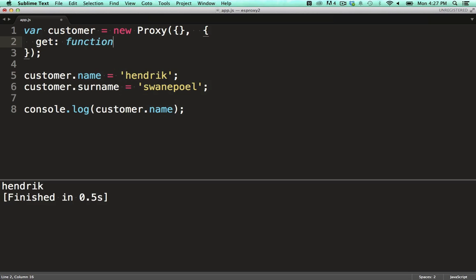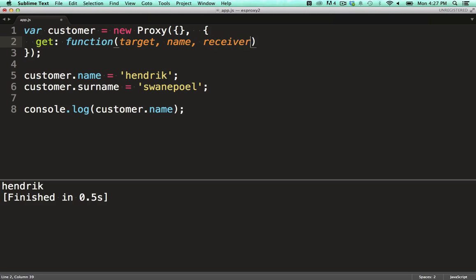On the get hook, we need to specify three parameters: a target, which is the object we are wrapping; name, which is the field being requested; and lastly, a receiver, which is a reference to the proxy object itself.